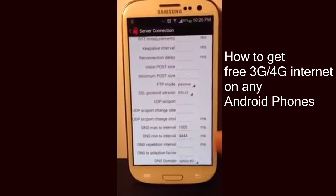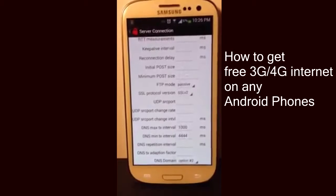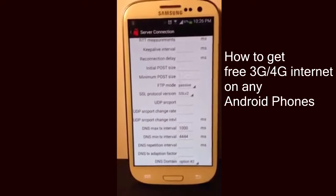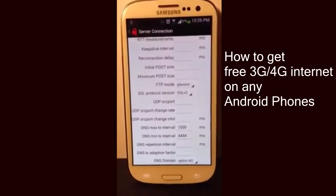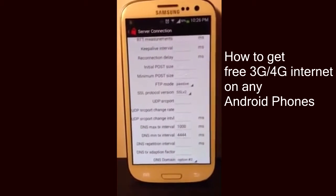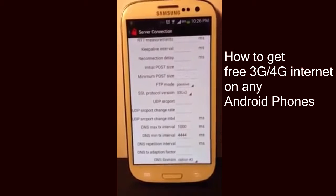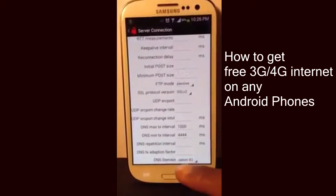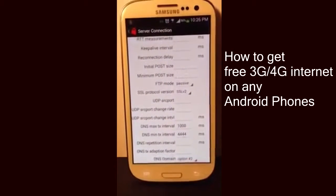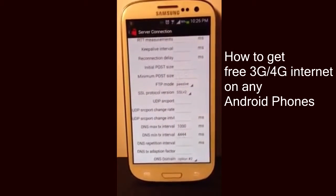Where it says DNS Minimum Interval, you want to change that to 4444. And lastly, you want to change the DNS Domain to Option 2.